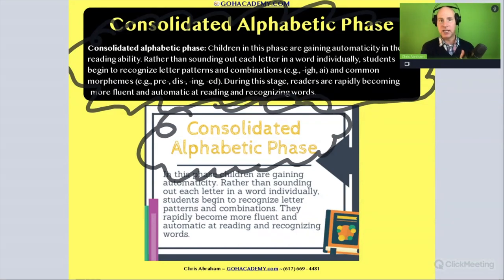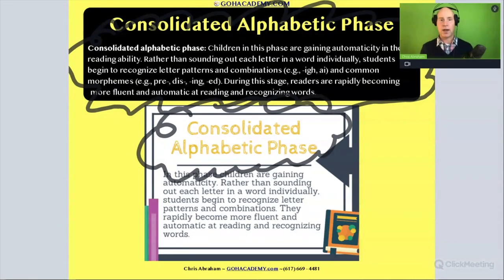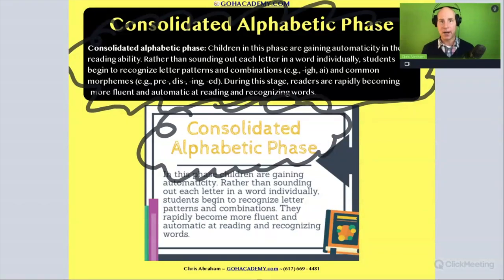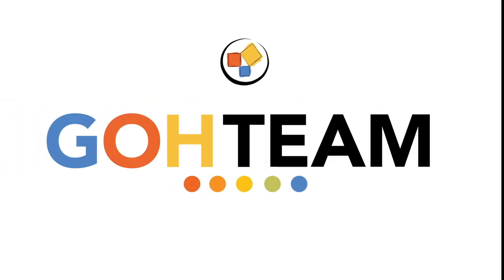Basically fluency — where they're able to read a word with the proper speed, accuracy, and expression.